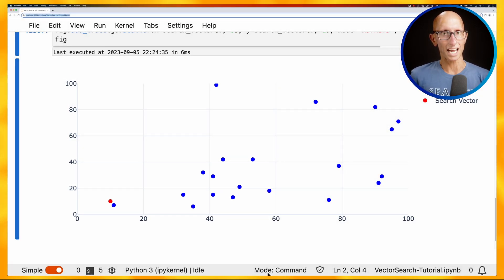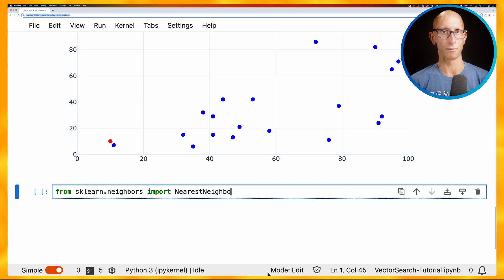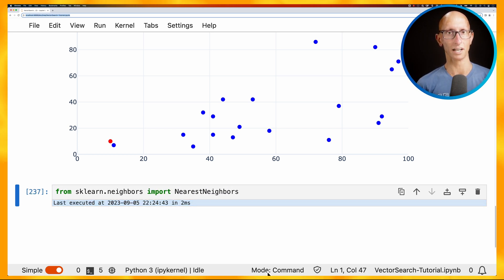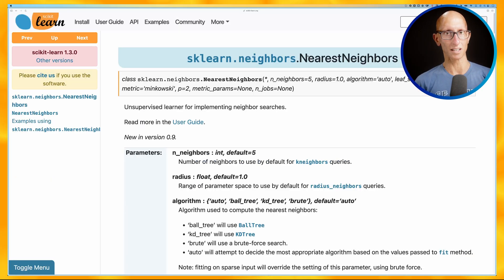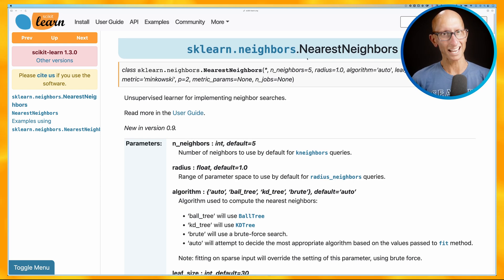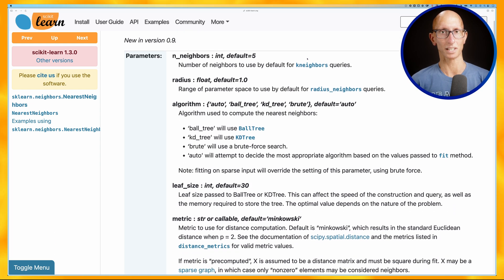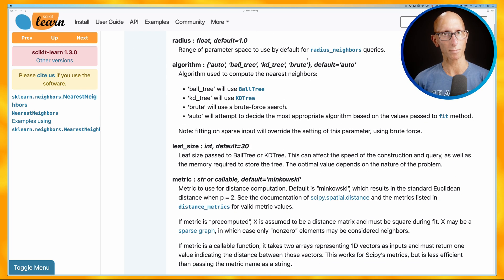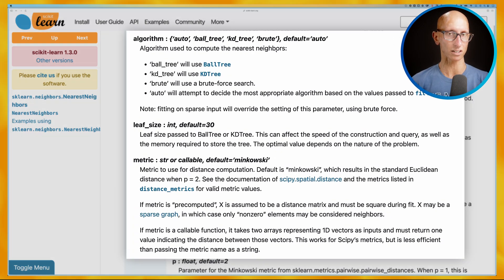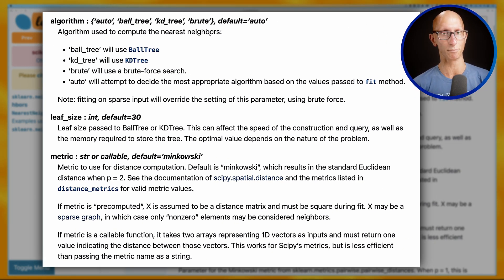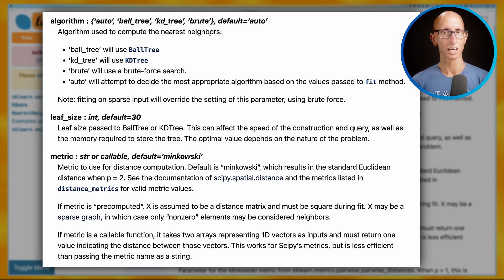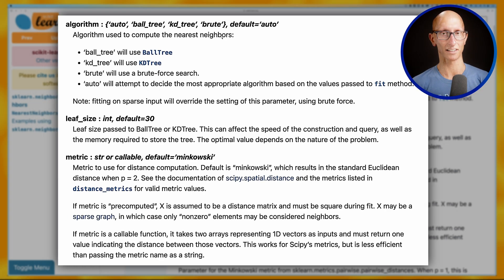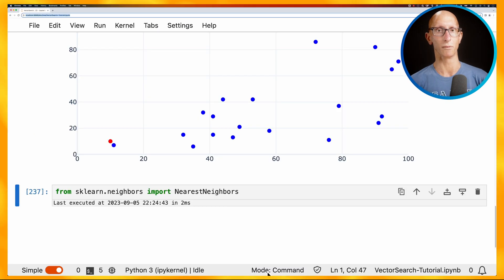What we're going to do next is use the nearest neighbors class from scikit-learn. Let's have a quick look at the docs to see what parameters we have available. So you can see there are a bunch of different things that we can specify, but what we're most interested in are the algorithm and the metrics. So we'll just use the brute force algorithm for now. And we'll use the default Minkowski metric, but you can kind of see on those docs, you can choose different ones.